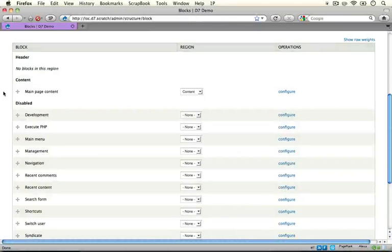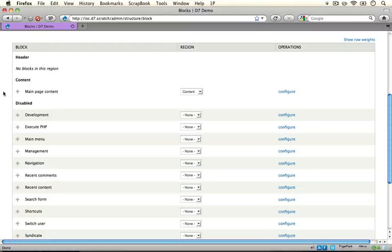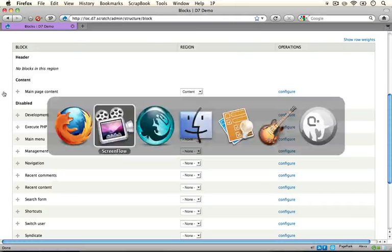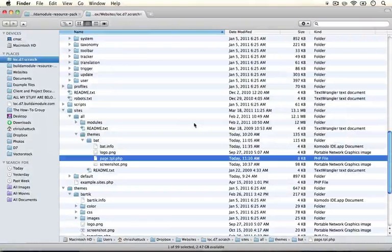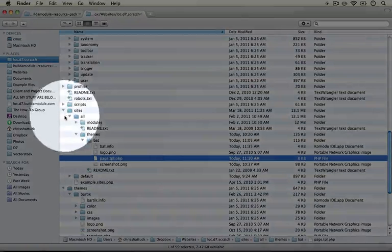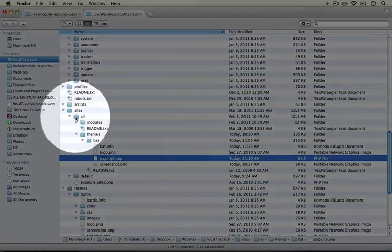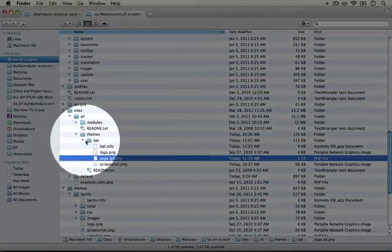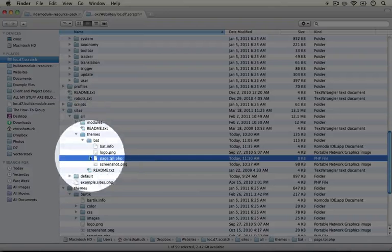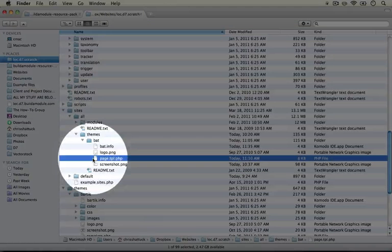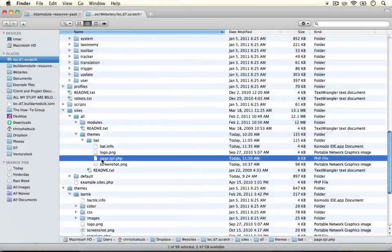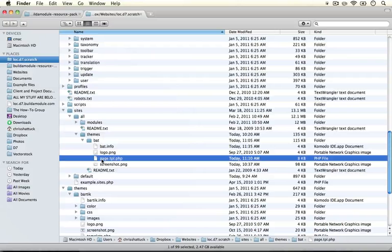Next let's go ahead and take a look at how these regions are actually rendered through the page.tpl.php file. So go ahead and jump back to your sites directory. And in your theme directory, sites all themes bat here, let's go ahead and open up the page.tpl.php file which we copied from the system module in Drupal core.